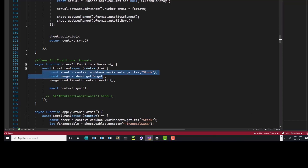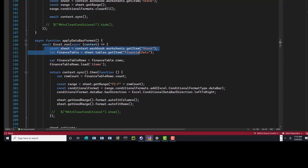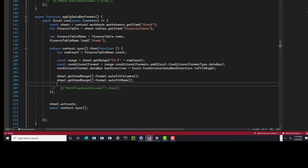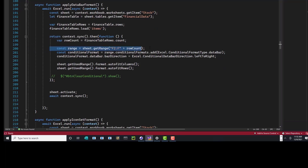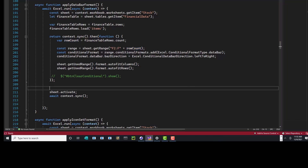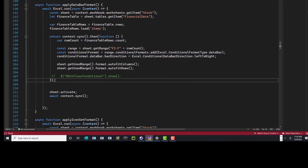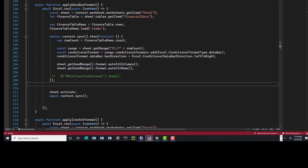To clear the formats, you click the button — it gets the sheet, gets a range, and just clears everything, removing all conditional formatting. To apply conditional formatting: again, get a hold of the sheet and table, get a hold of the rows, load it, do your sync function to get the row count. Then you can set the range dynamically — F2 through F-whatever the table size is — because we load different JSON sizes based on one month, six months, what have you. Then use range.conditionalFormats.add with the format type as data bars, set the bar direction from left to right, format it, and do your sync.